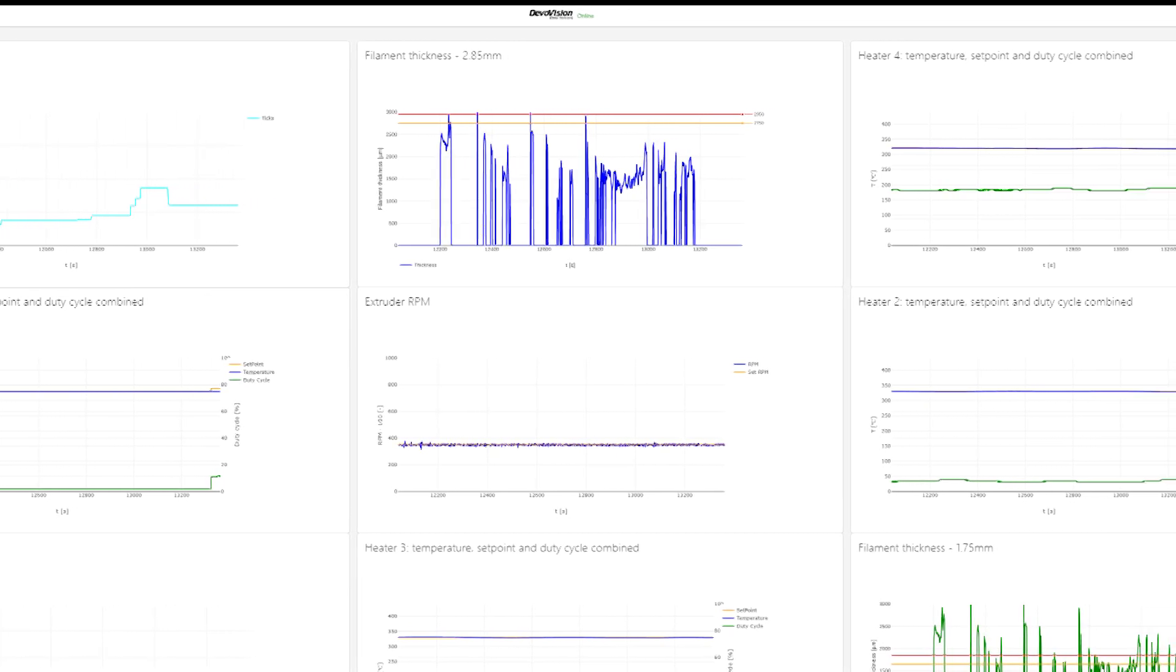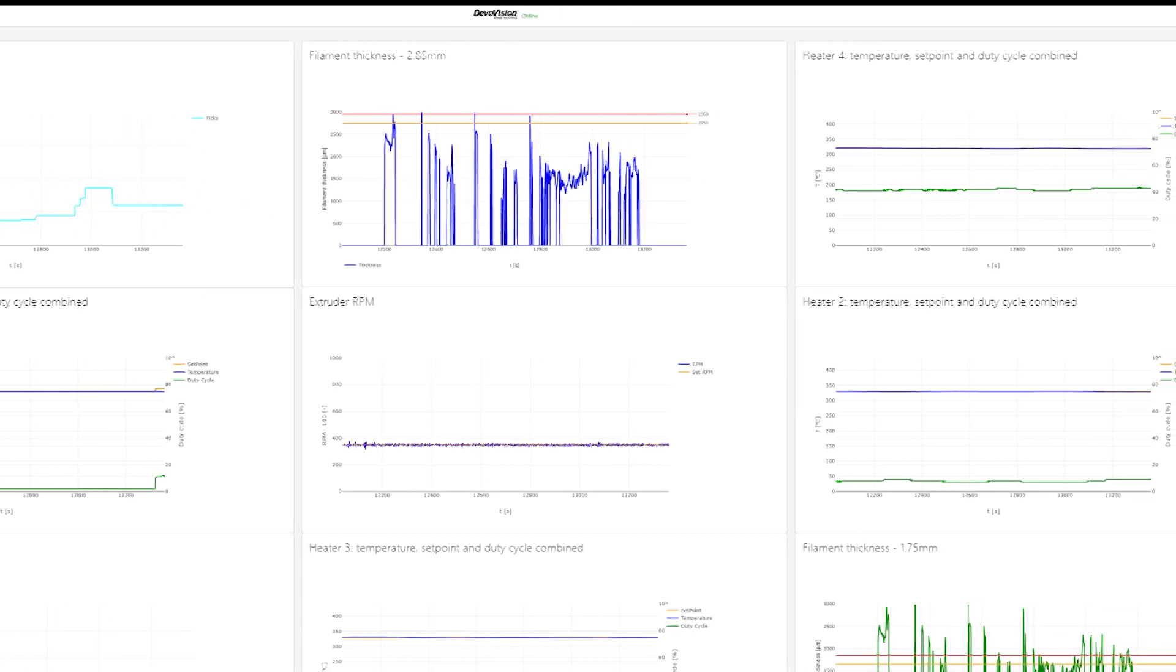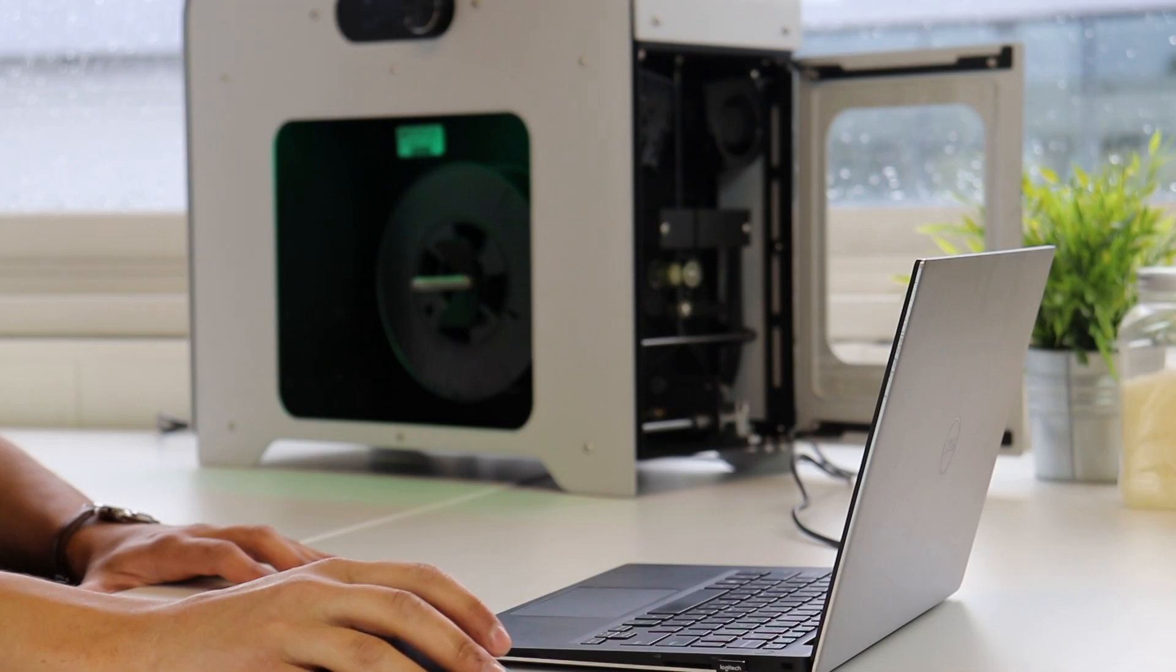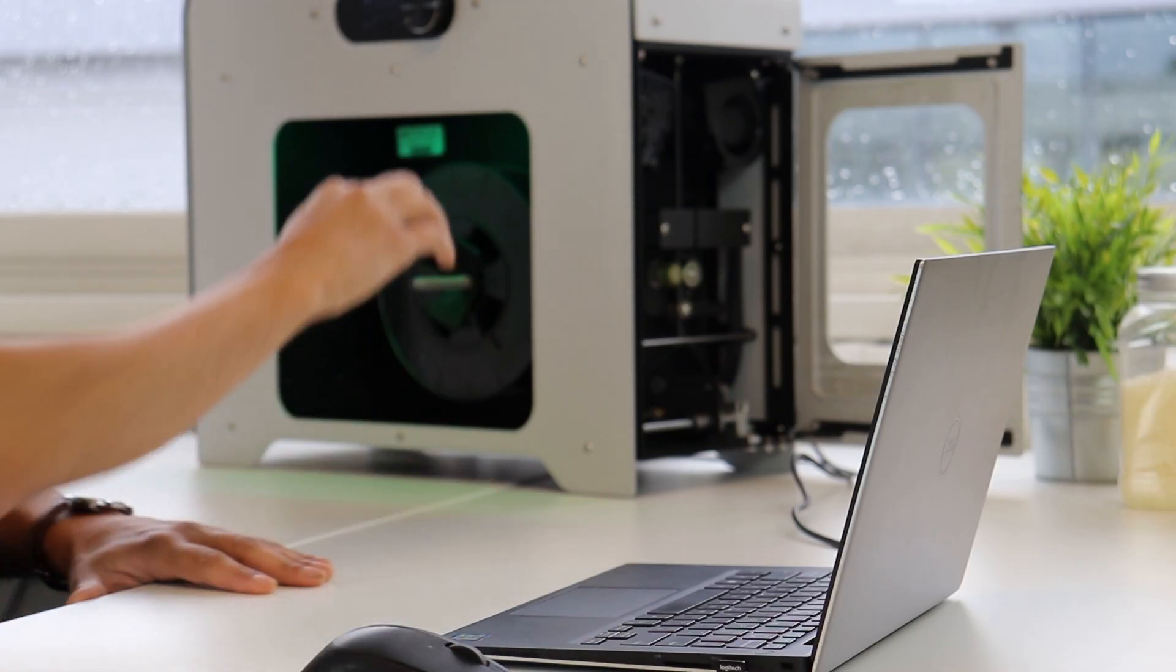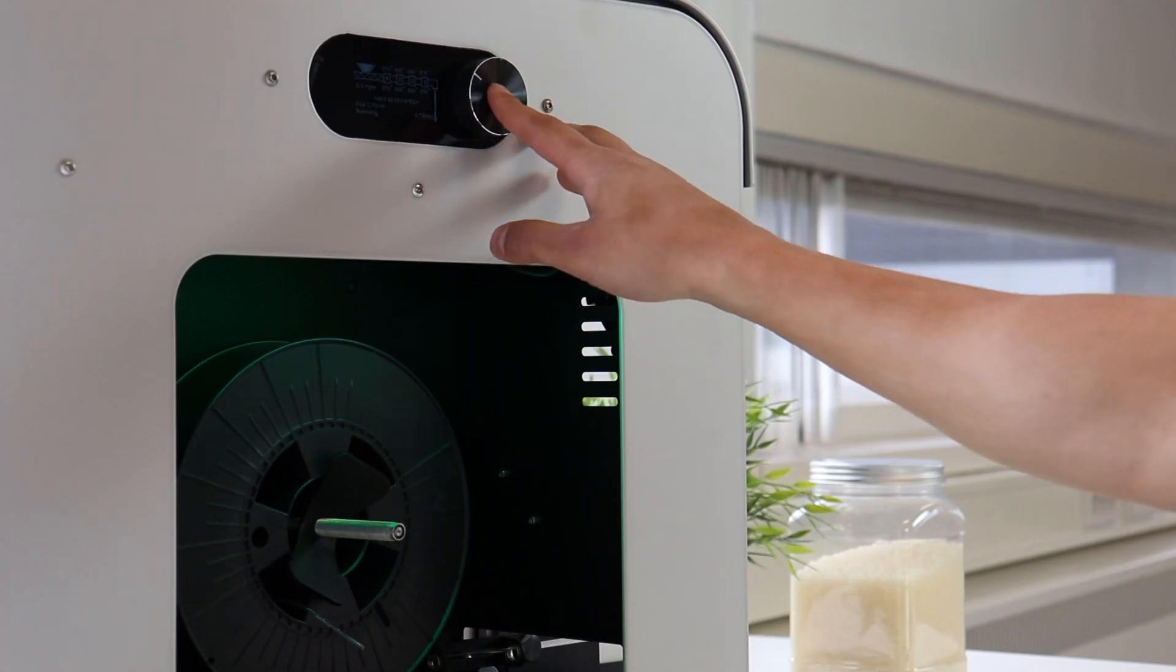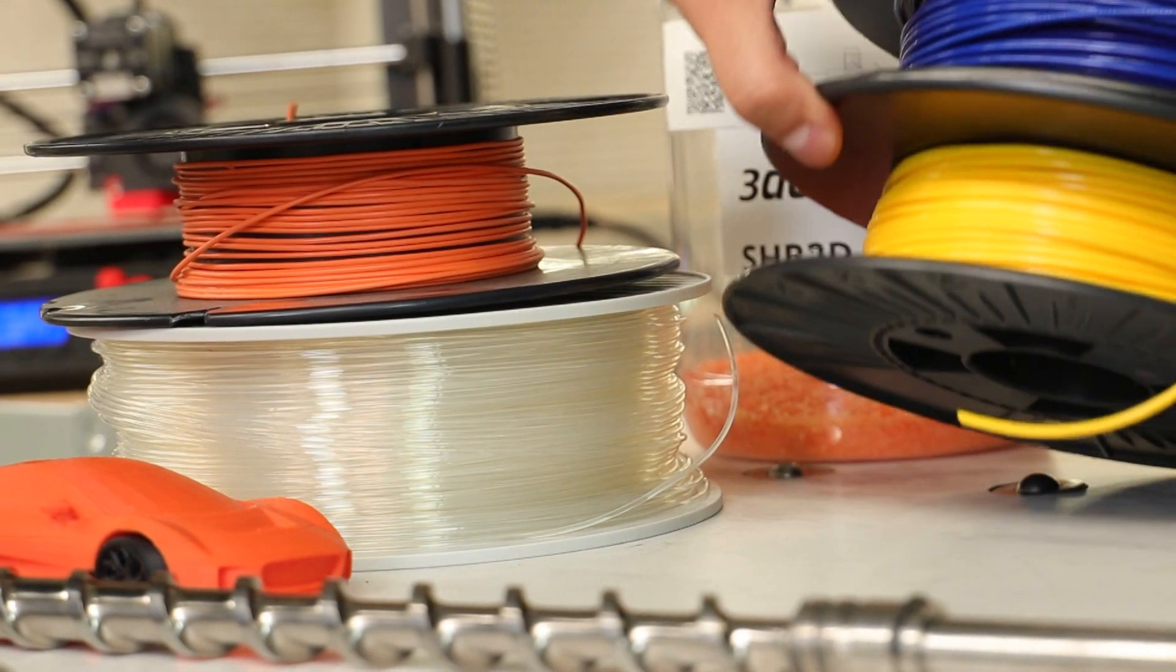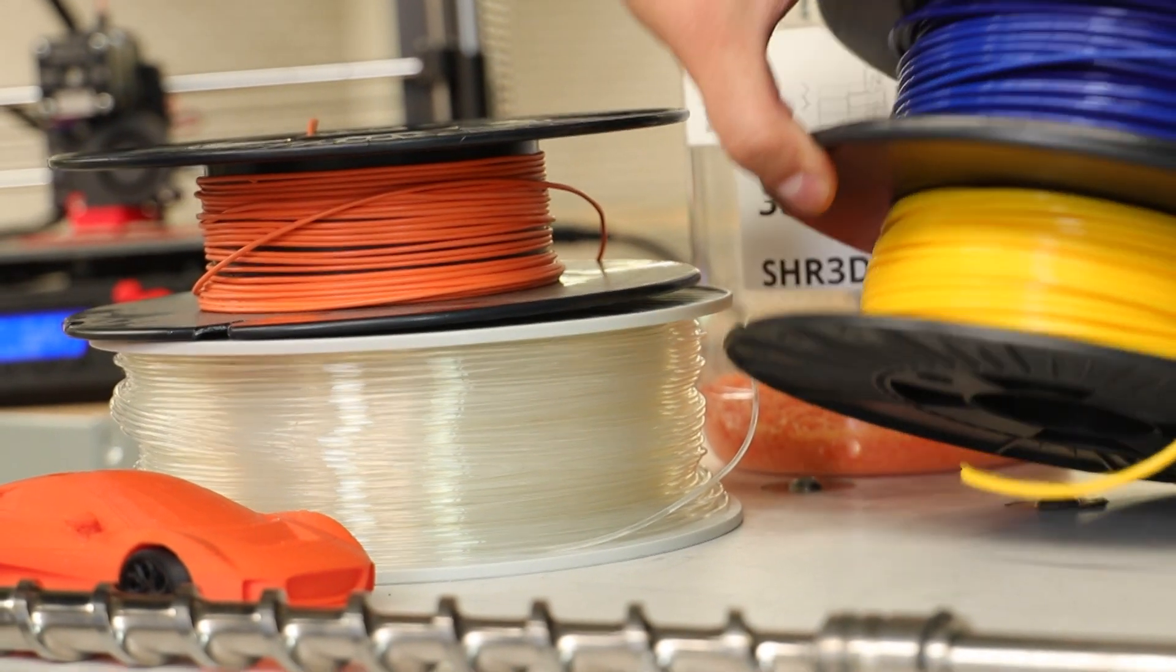This historical data provides a strong understanding of the relationship between the various settings on the extruder and the impact on the quality of the filament.